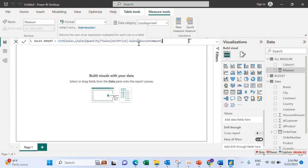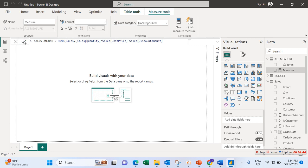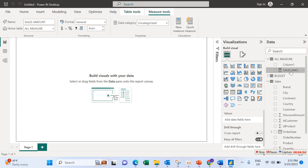We also have a Discount Amount column in that dataset, so we subtract the discount: minus Discount Amount. Click Enter and it will automatically create our Sales Amount measure.